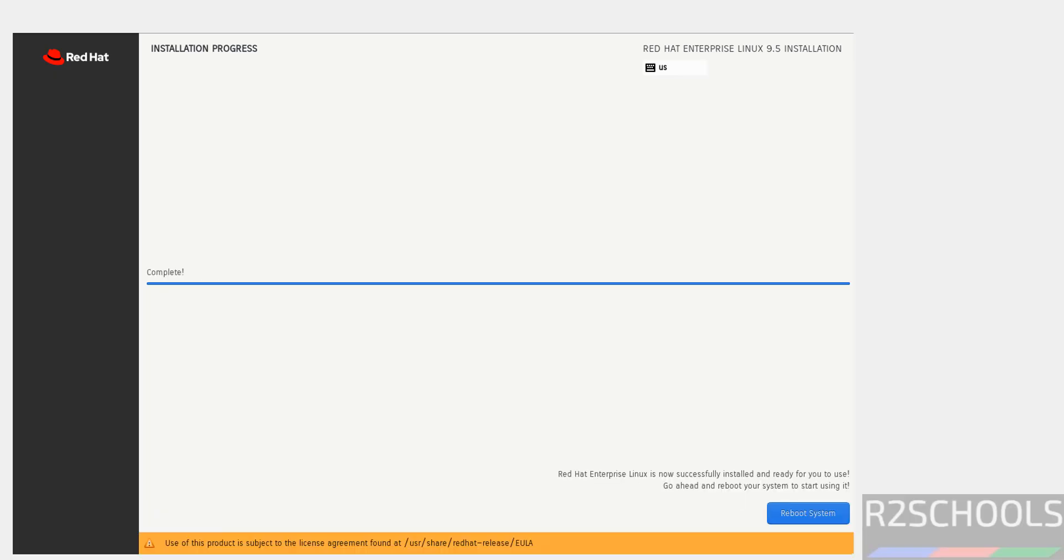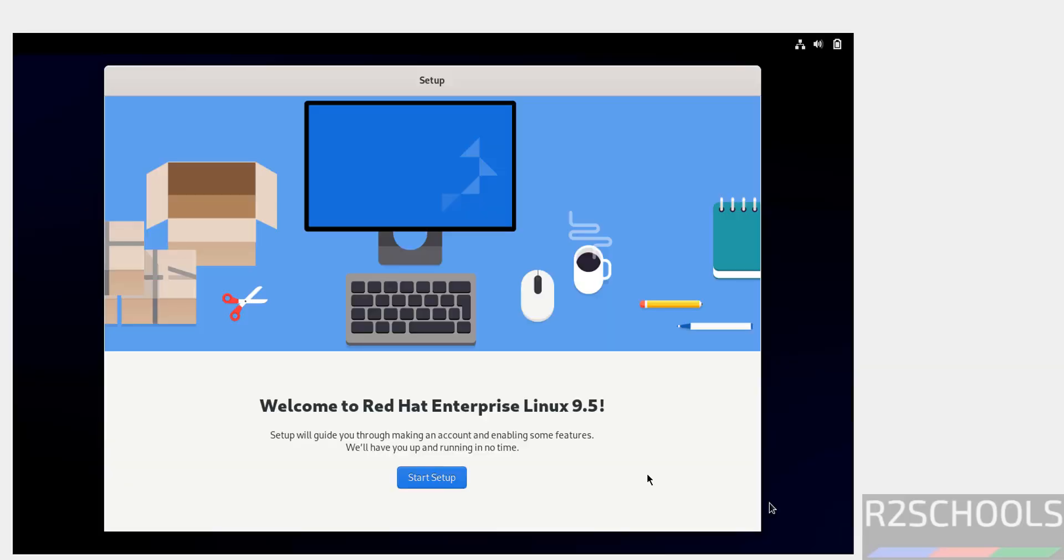Installation has been completed. Now click on reboot system. Now click on start setup.